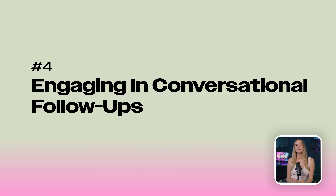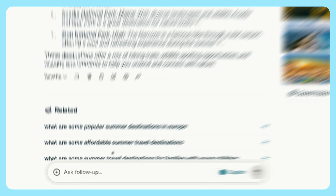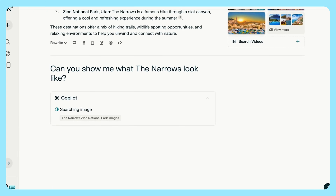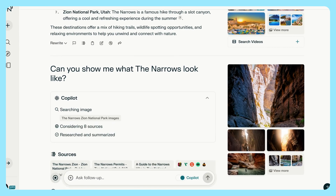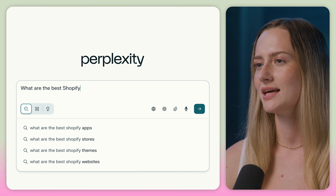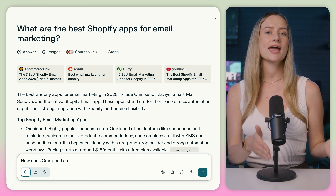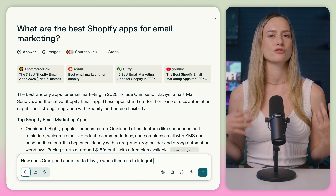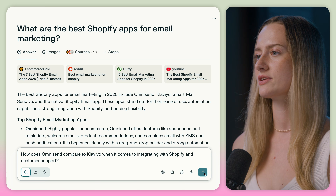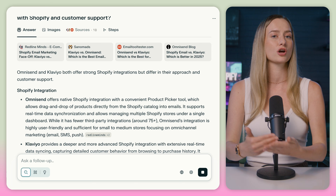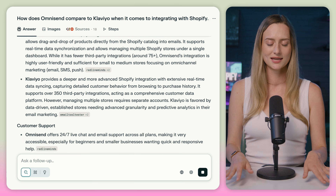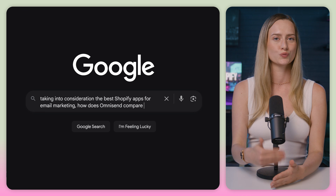Perplexity kind of has the qualities of a good mentor. It remembers what you previously asked so that you can follow up and ask more questions and truly get a deep understanding of the topic. Plus, it's more like a conversation than a search. As an example of conversational follow-ups, let's say you just asked for the best Shopify apps for email marketing. You could then ask how app A compares to app B when it comes to integrating with Shopify and customer support. This is such a different experience than typical search engines because you get to build on the context.